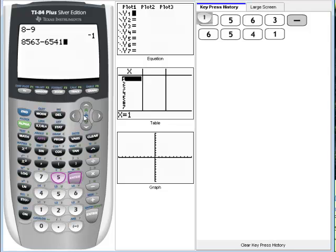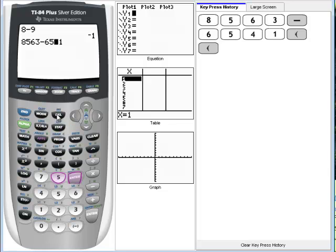What we can do is use our arrow buttons and go back to one particular space. If I just want to delete this number, then I can use the delete button.